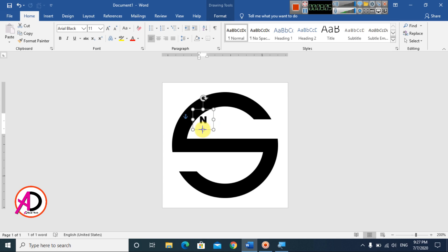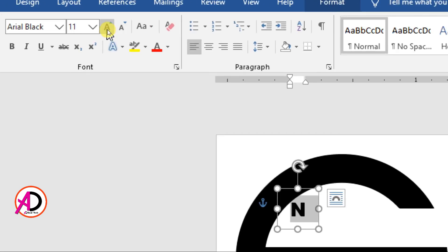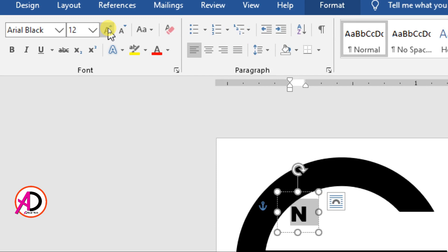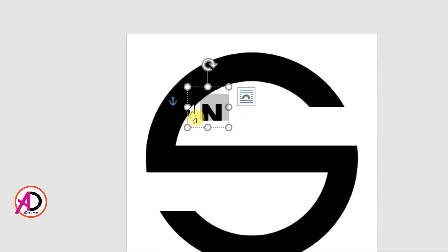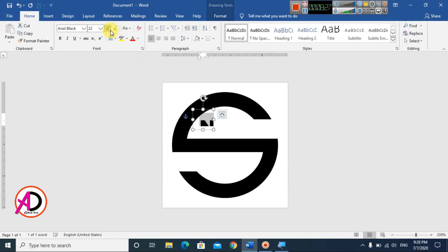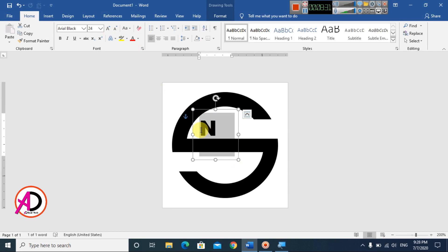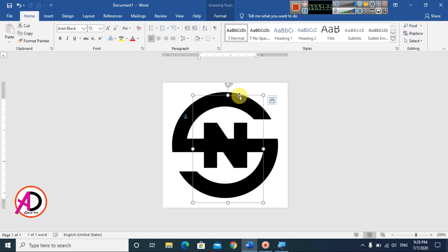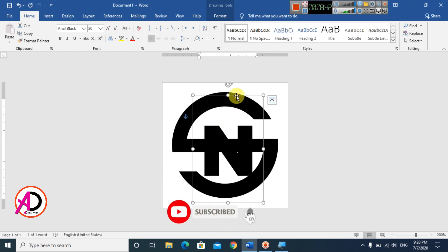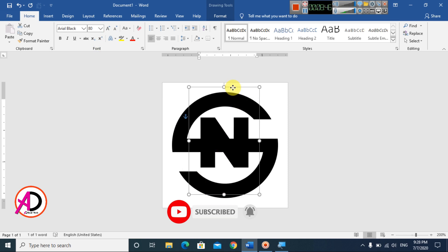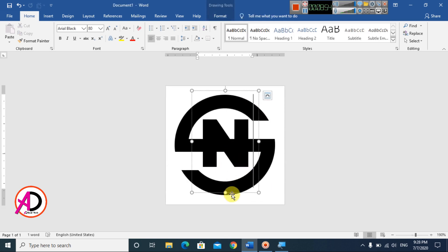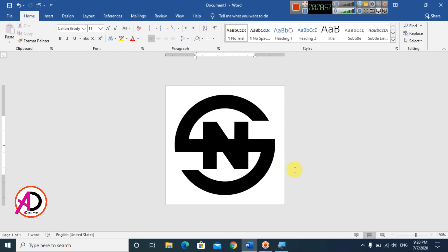Decrease or increase the font size as needed using the font size increase and decrease options in the Home tab. Drag and resize the WordArt to fit well within the design. Increase the height until it looks good. You can see the text logo design with the S and N shapes is taking form.